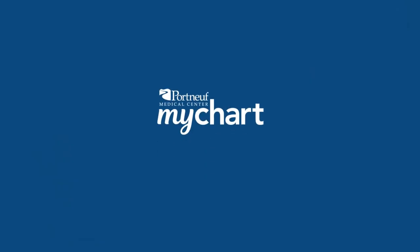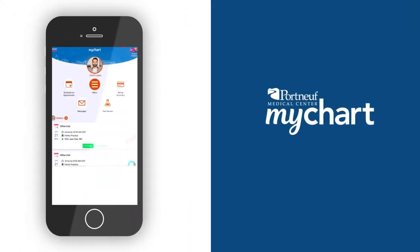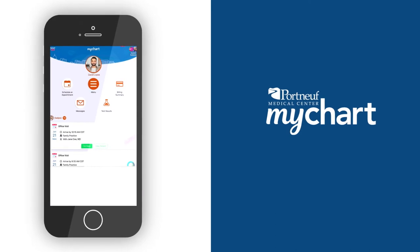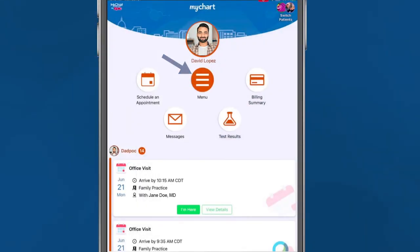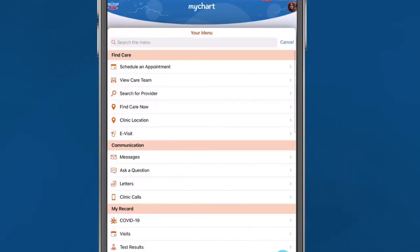After logging in to MyChart on the mobile app or computer, go to your menu and select Find Care Now.